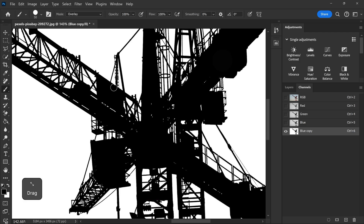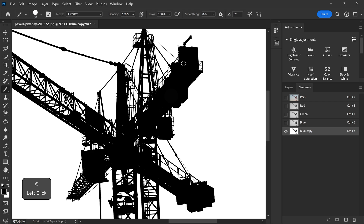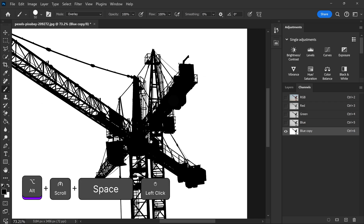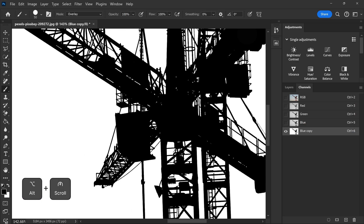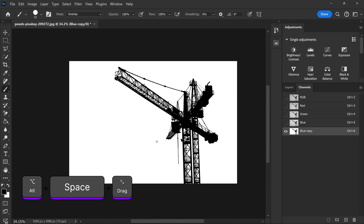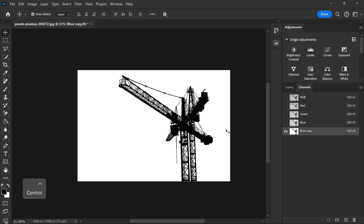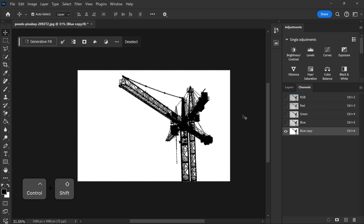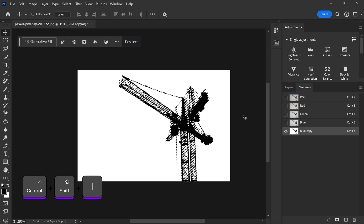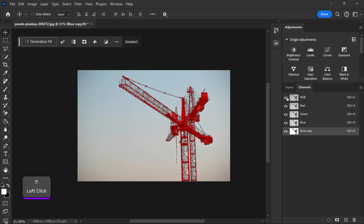Same goes for this area, and if there's anywhere else that you need it to apply, just apply it on there. Once you're happy with your new channel, hold Ctrl and left-click on the thumbnail to get yourself a selection, then press Ctrl+Shift+I to invert it and select the object, then go back to RGB.